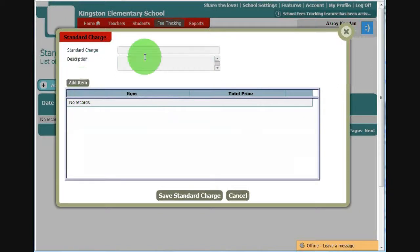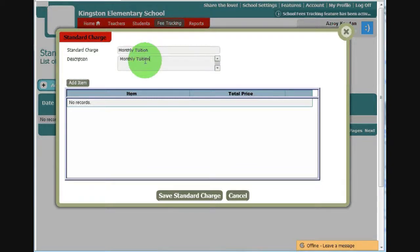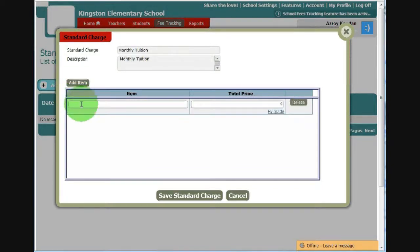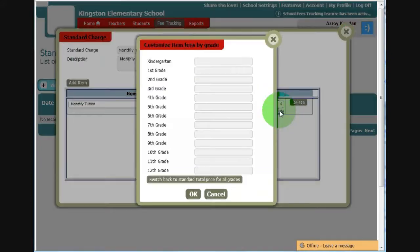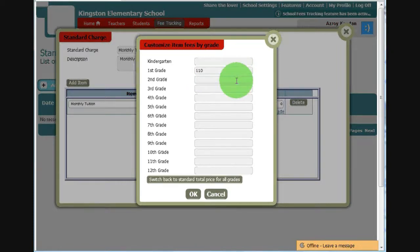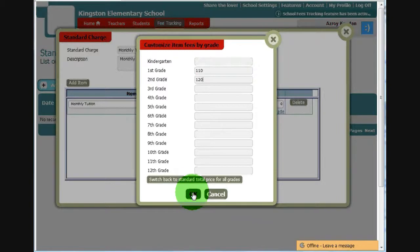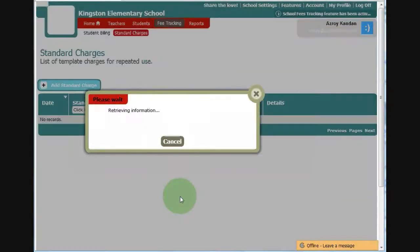So let's add a standard charge. Let's say monthly tuition. You can add an item, monthly tuition. You can set one tuition for everyone, or you can also do it by grade. Let's say the first grade is $110, second grade is $120. Click OK. Save standard charge.